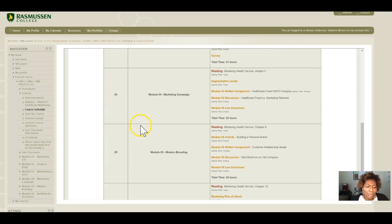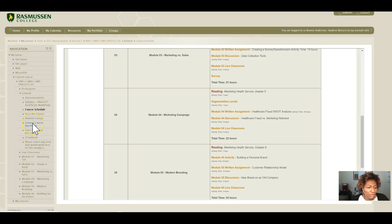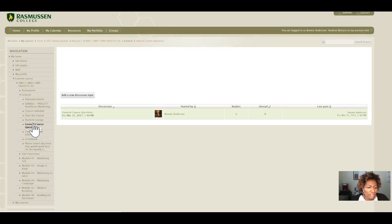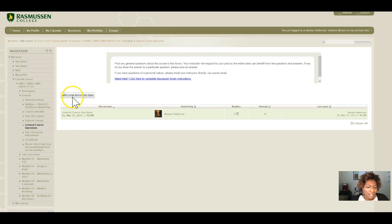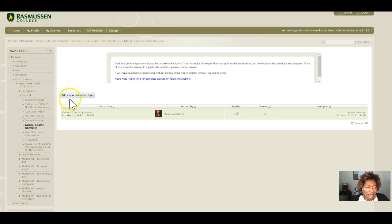Another area for you to be aware of is the General Course Questions area. This is a place where you can ask any questions that you may have that are general in nature. You would just hit Add a New Discussion Topic and post your question, and it will be answered.